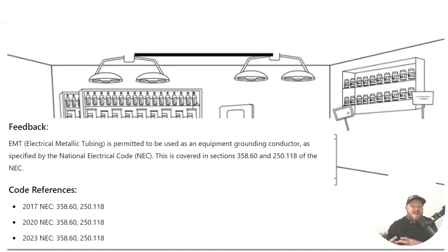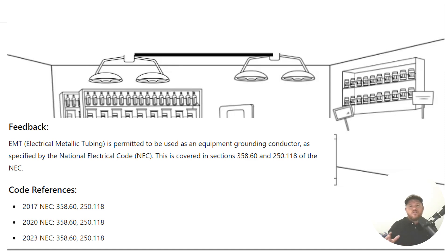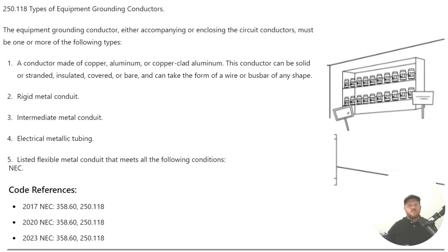And where this code really derives from is back in 250.118, where there is a very long laundry list of items that are allowed to be used as equipment grounding conductors. Let's look at the paraphrase code language here.